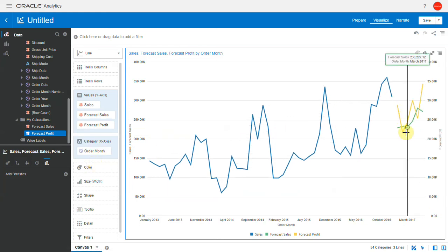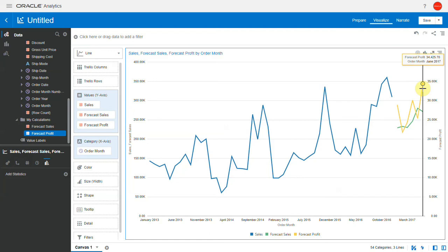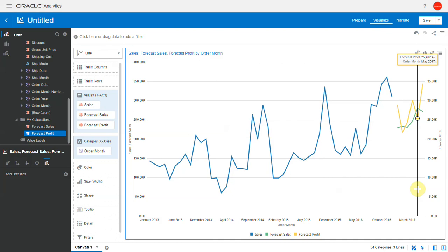So that's another difference between adding forecast with a right-click option, in which case you need the metric to be part of the visualization, as opposed to having it as a calculation wherein you can just bring in the forecast values. Thanks for watching this video.